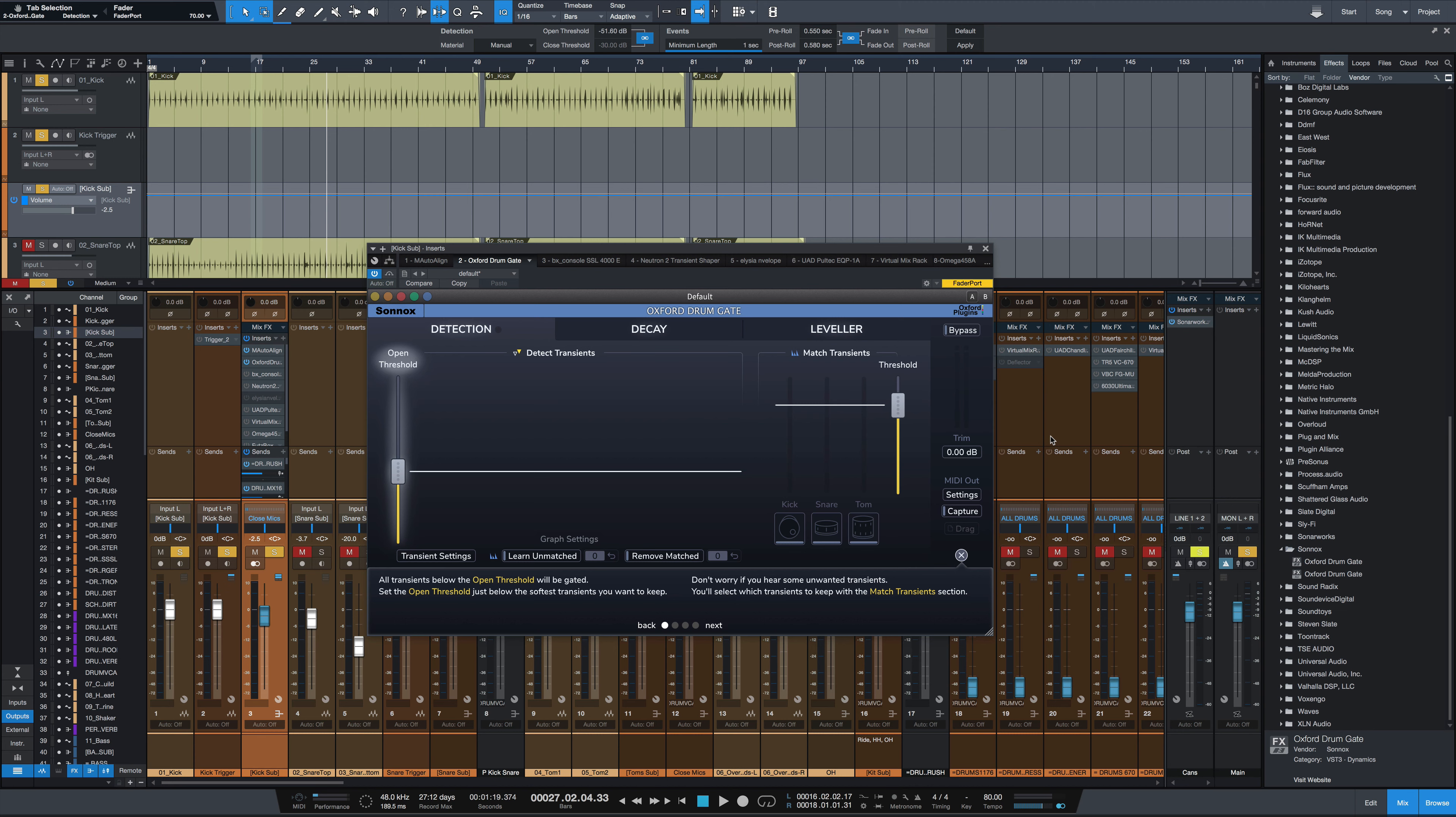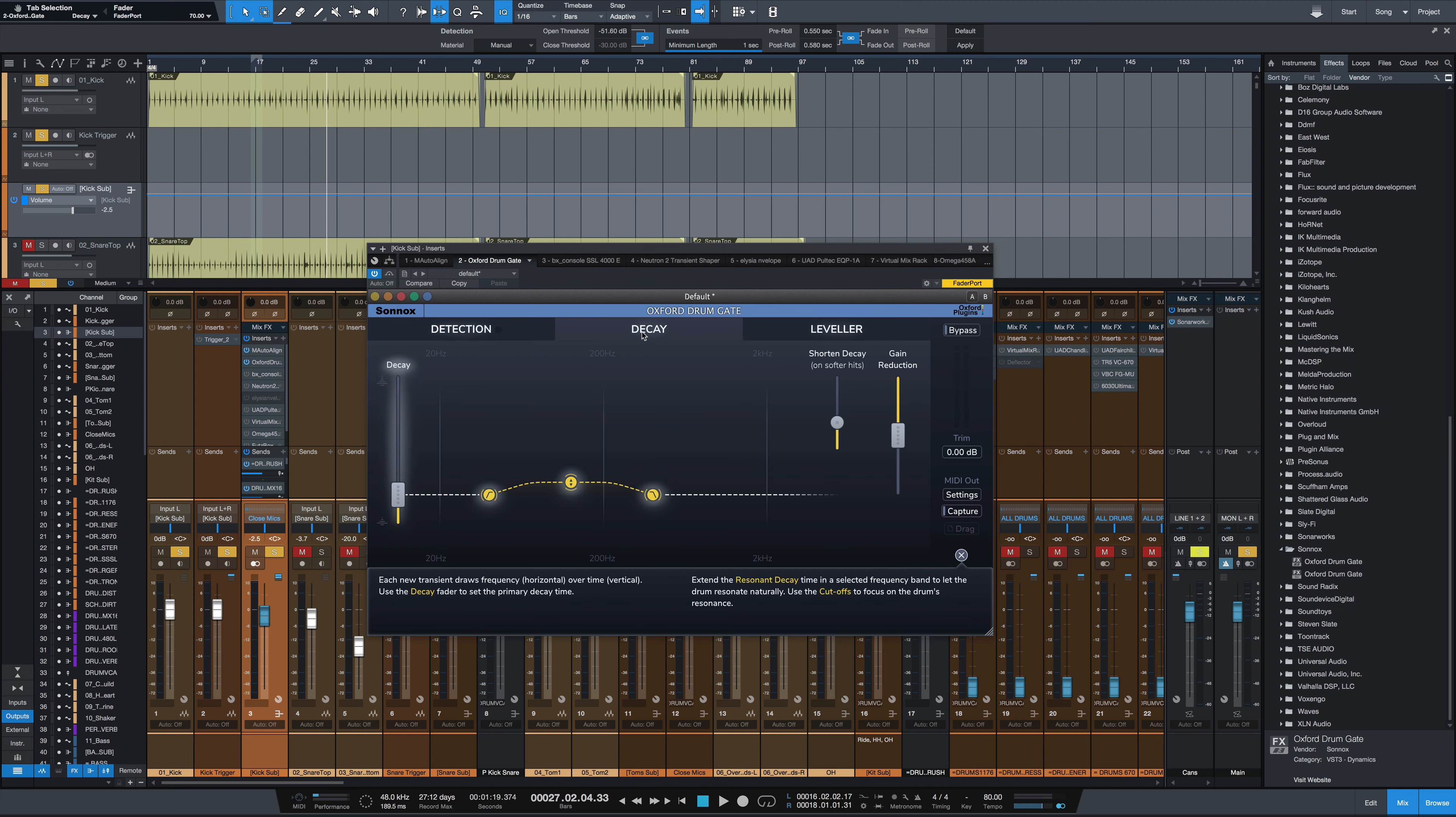It also employs some frequency-dependent decay, if you look in this second tab right here, where you can allow certain frequencies to decay more naturally. For example, if you want a tom hit to decay and not have all that cymbal wash and cymbal bleed on top of it, you can just decay where the tom's resonant frequency lives only, which is very cool.